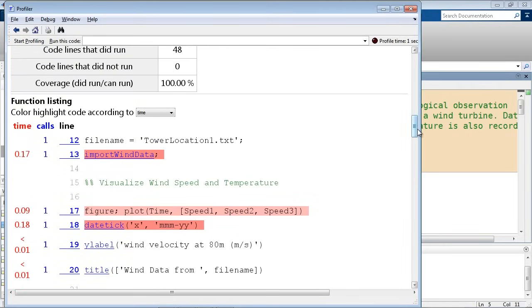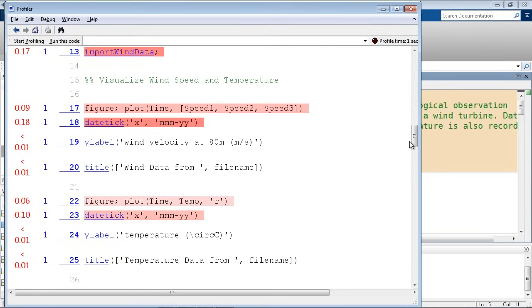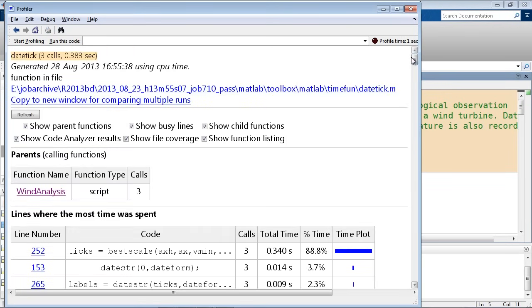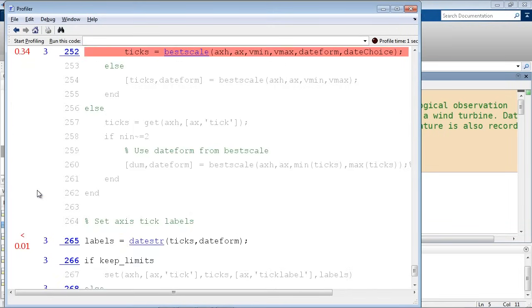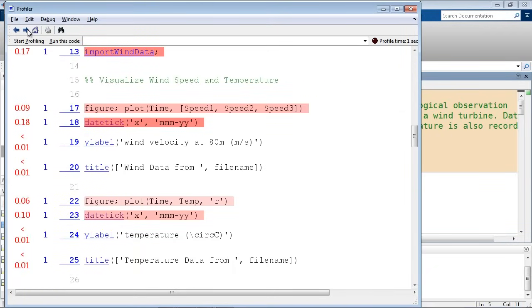Scrolling down, you can see a color representation of places that are taking a long time. In addition, there are hyperlinks everywhere — you can click them to dig into all those individual functions, even MathWorks-provided functions, giving you the ability to dig as deep as possible to determine which parts take the longest. You might then choose to call a function a different way or find a different function to use. The profiler really gives you the ability to dissect your program and identify those bottlenecks.